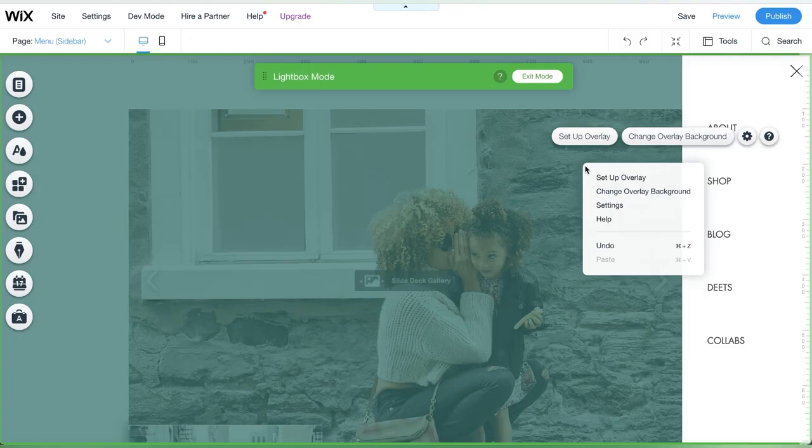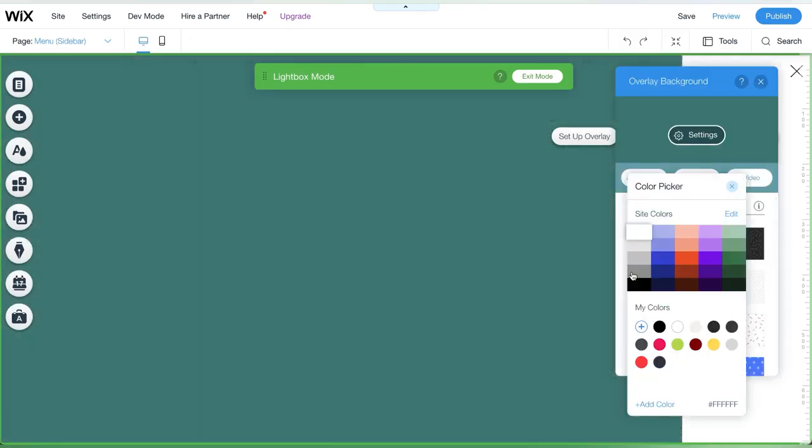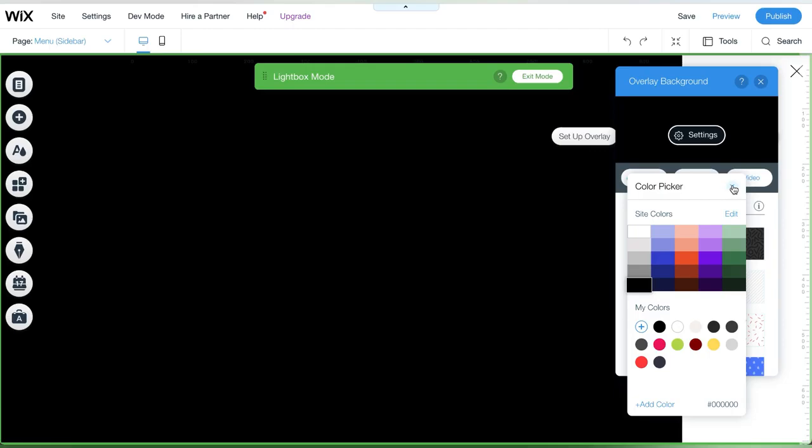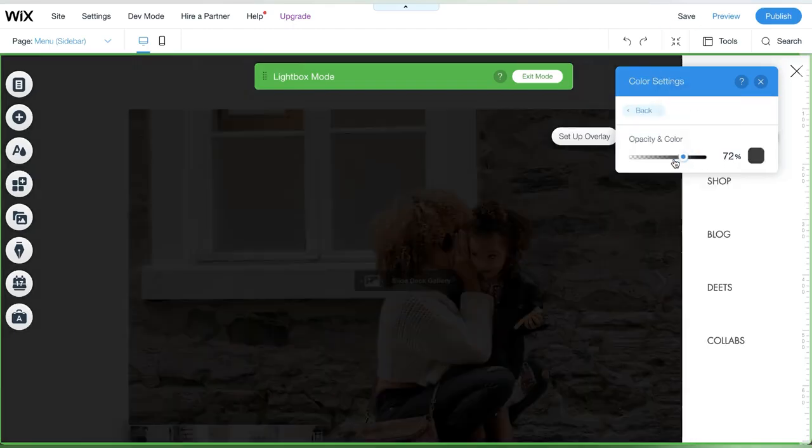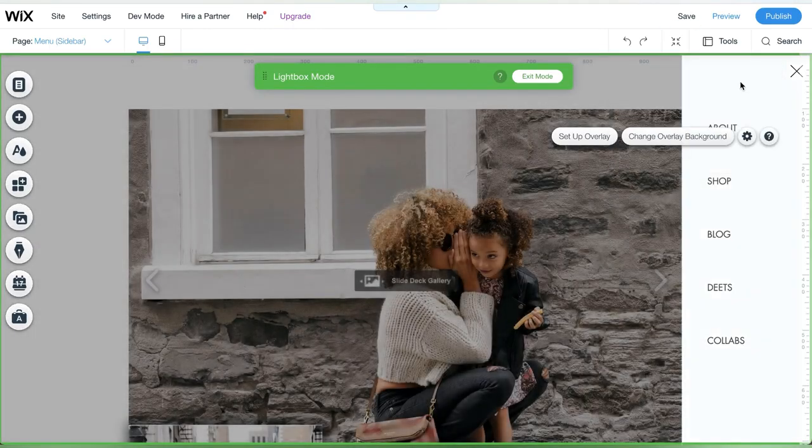Next we'll edit the overlay. You can choose not to have an overlay or choose a color that fits your web design. Here I chose black with a lot of transparency.